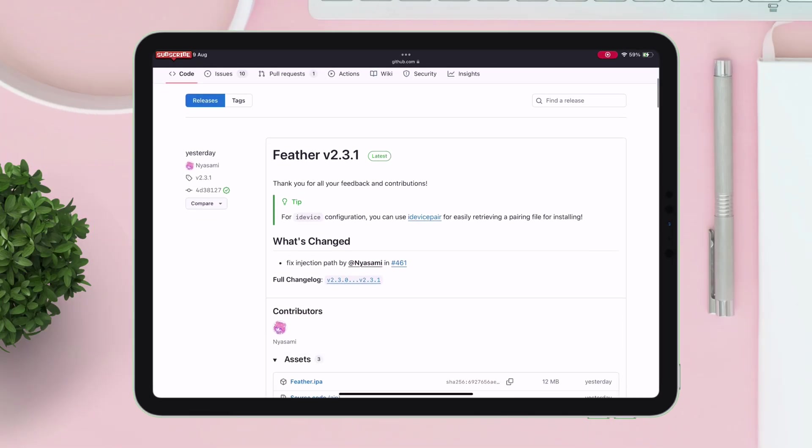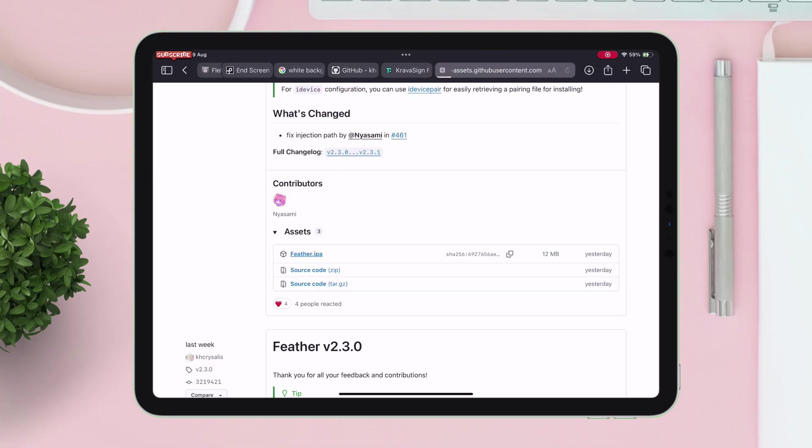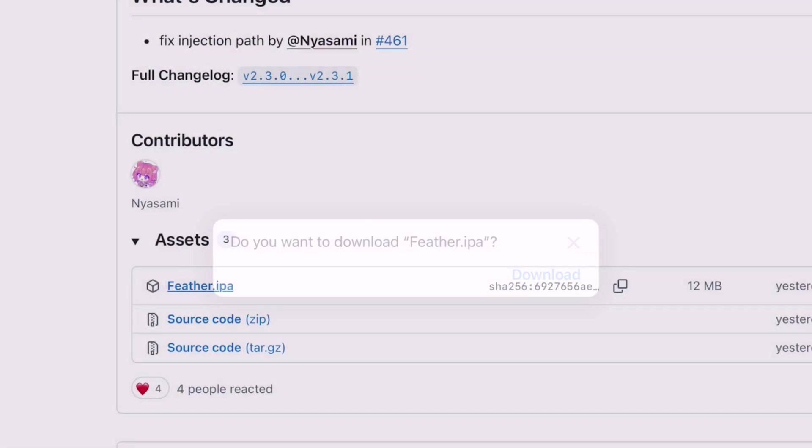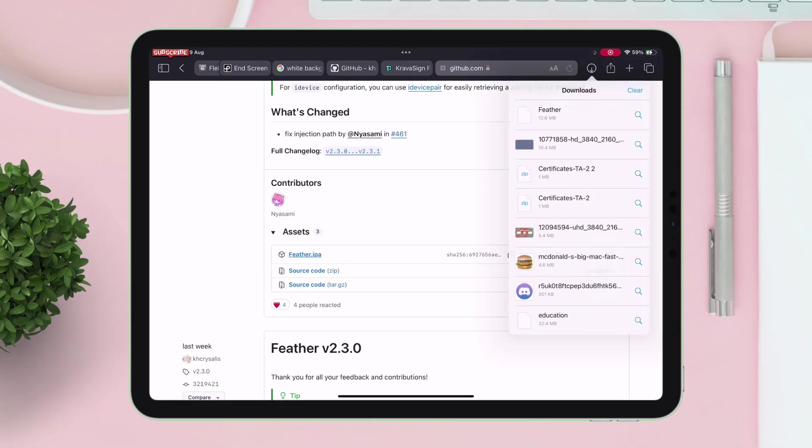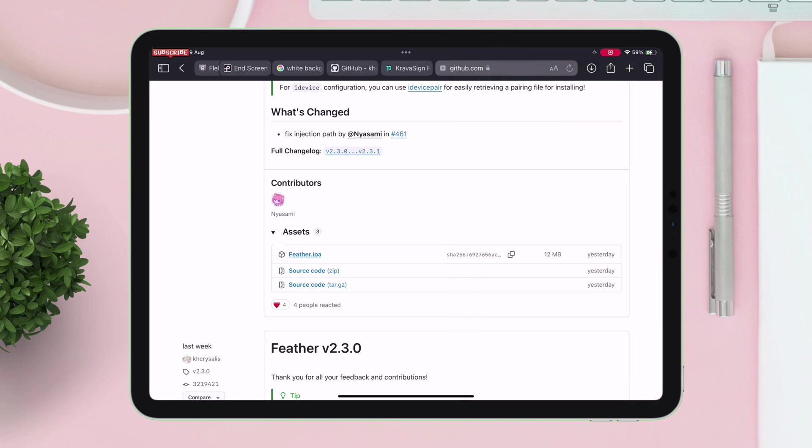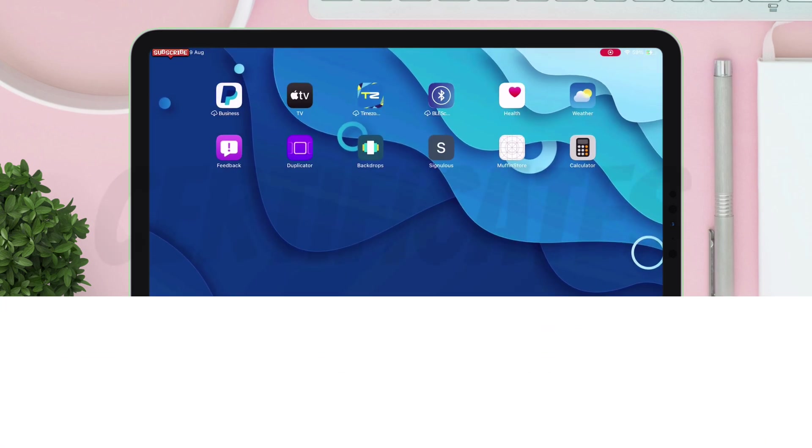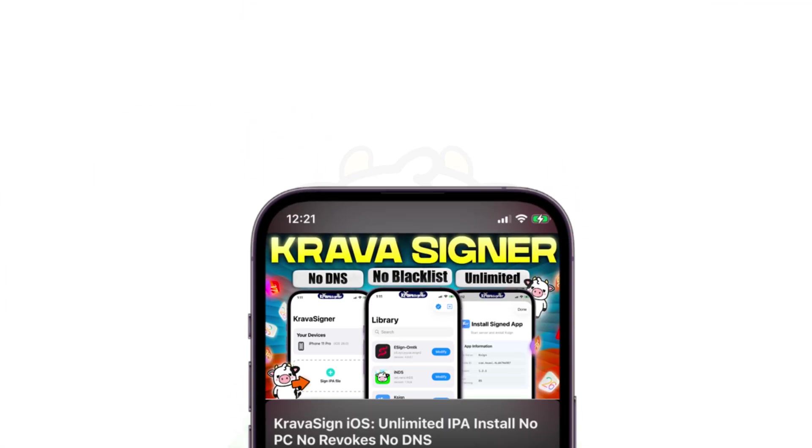As shown here, simply tap on the IPA file and download the Feather app into your iOS device. Once the same is downloaded, next I will be using certificates by Cravasign for IPA signing. I have made a detailed video on Cravasign, link will be in description.